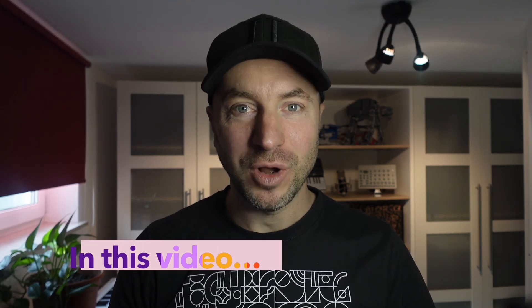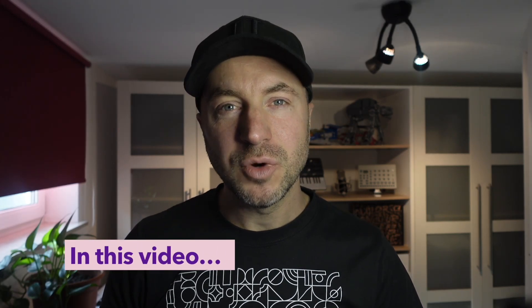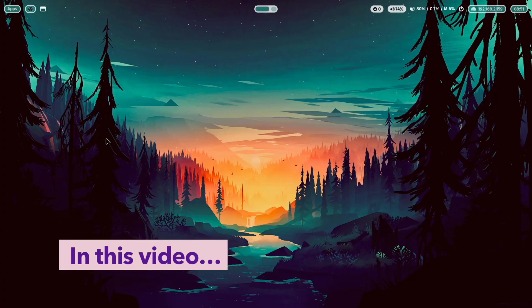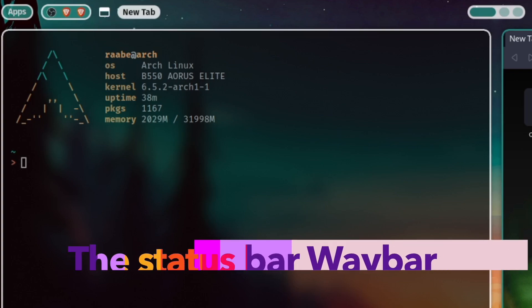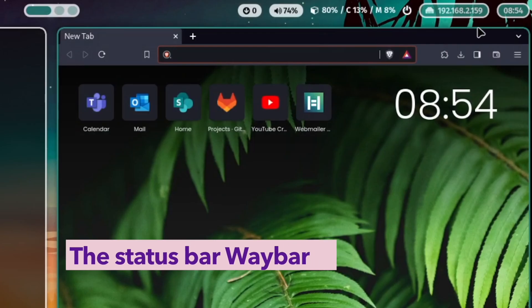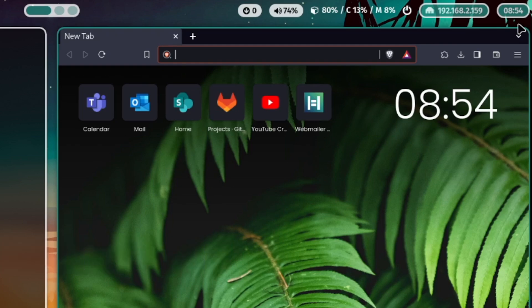Hello everyone and welcome back to my channel. In this video I will talk about Waybar, probably the most used status bar for Hyperland, Sway or other Wayland based compositors.